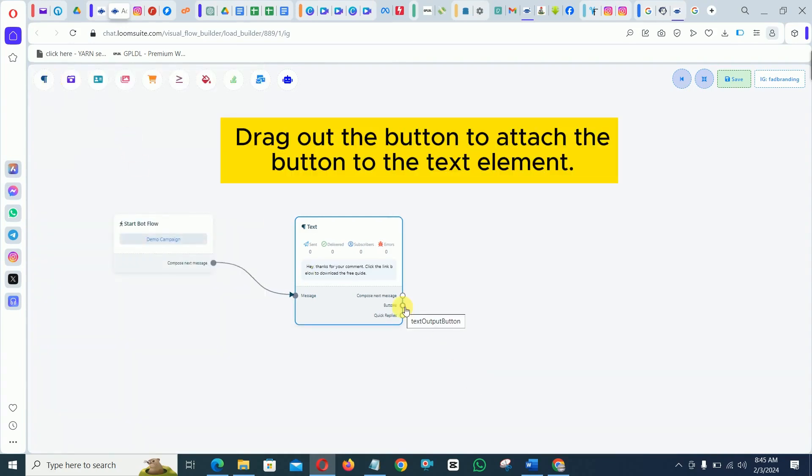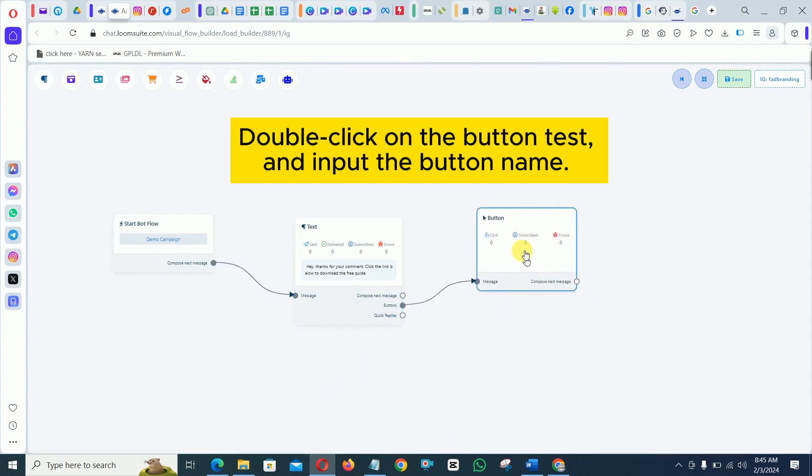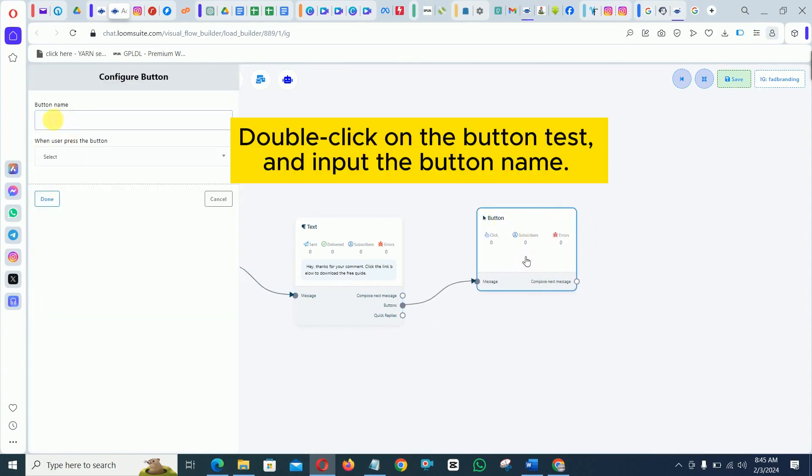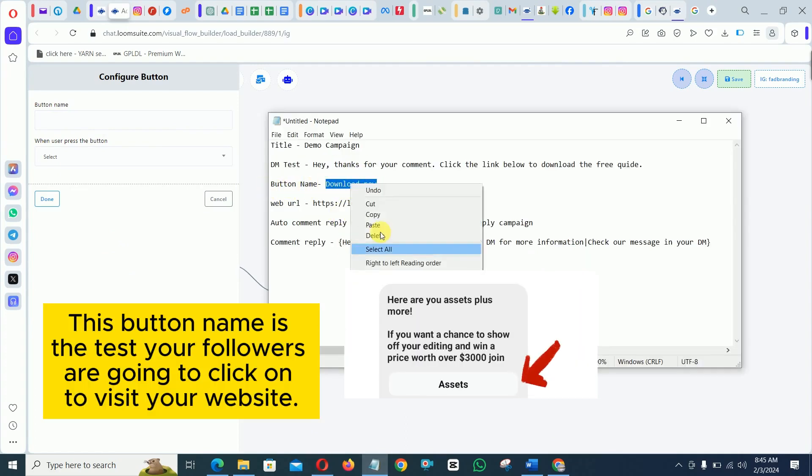Drag out the button to attach the button to the text element. Double click on the button text and input the button name. This button name is the text your followers are going to click on to visit your website.